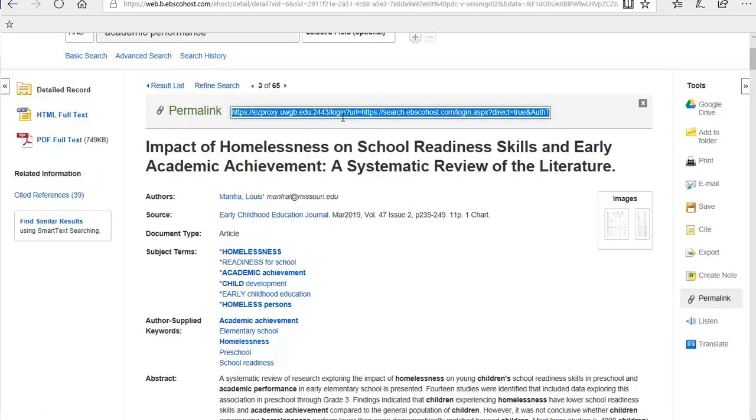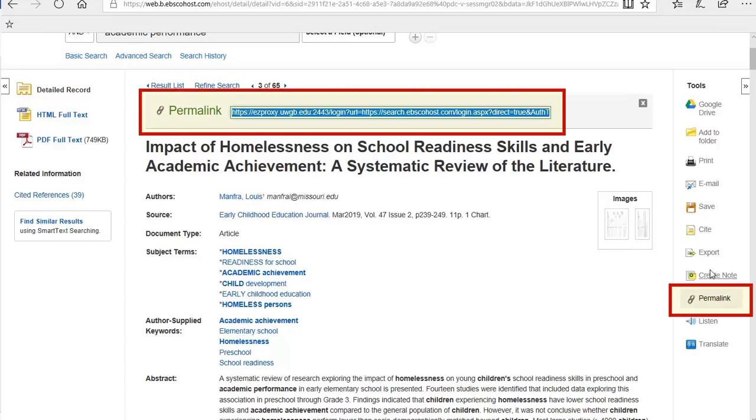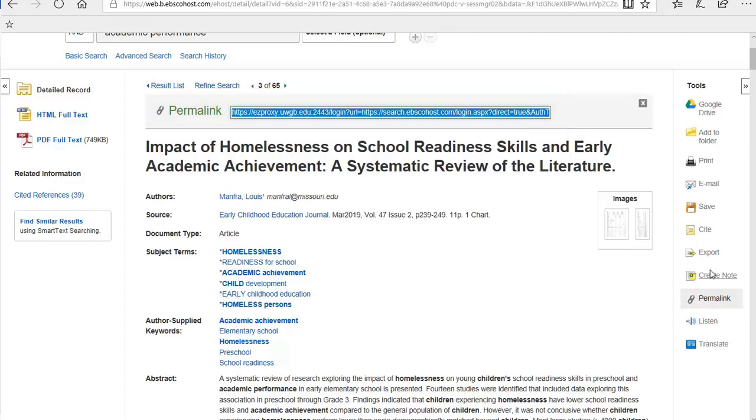This link will not continue to work and you'll lose the article. If you need a link to use for citations, use the permalink option instead. This link will work. Again, it may be located in a different area in another database, sometimes called a stable URL or permanent link.